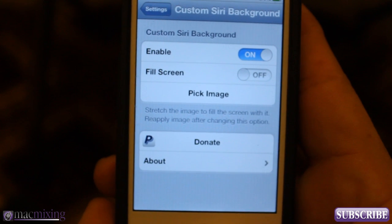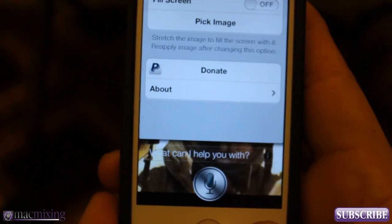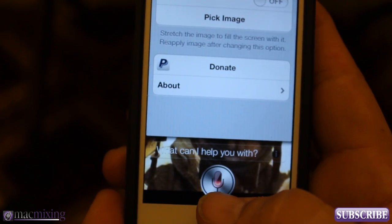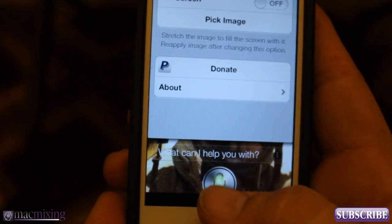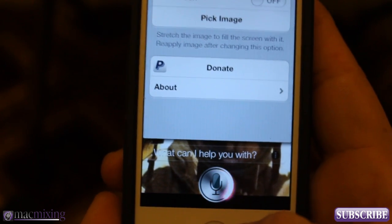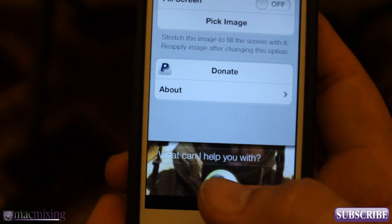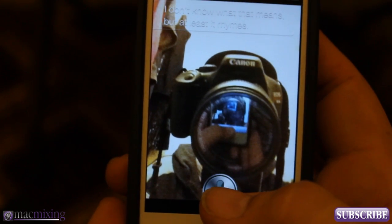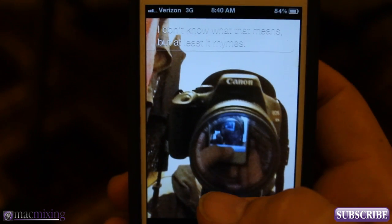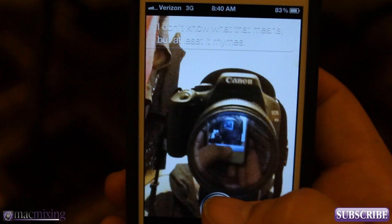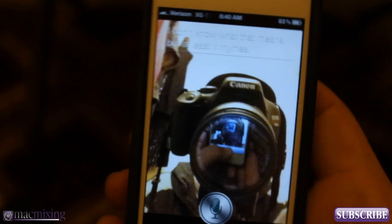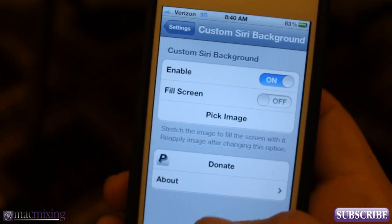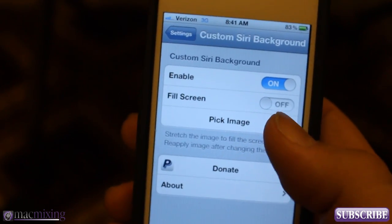And then when you go in here — so now we should see. I don't know what that means. There you go. But at least it rhymes. So that works out like that.